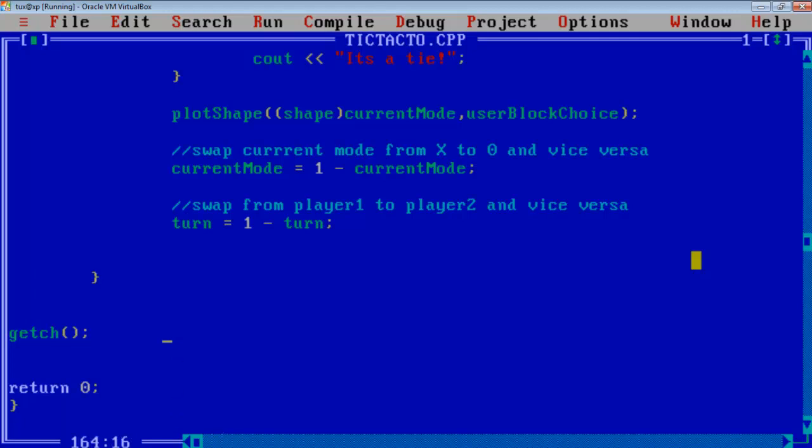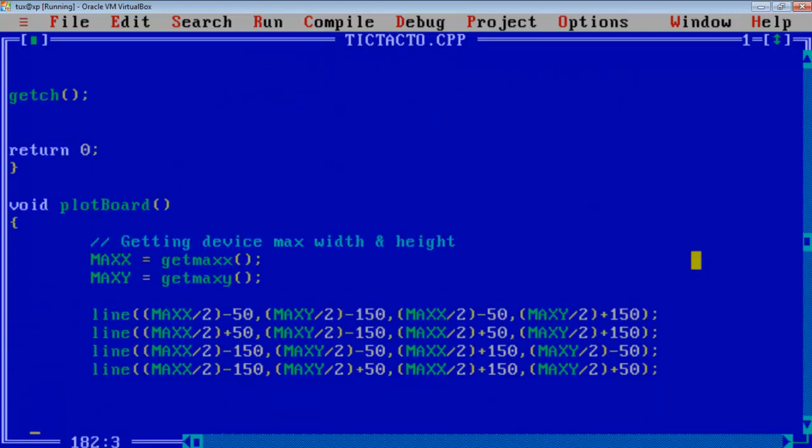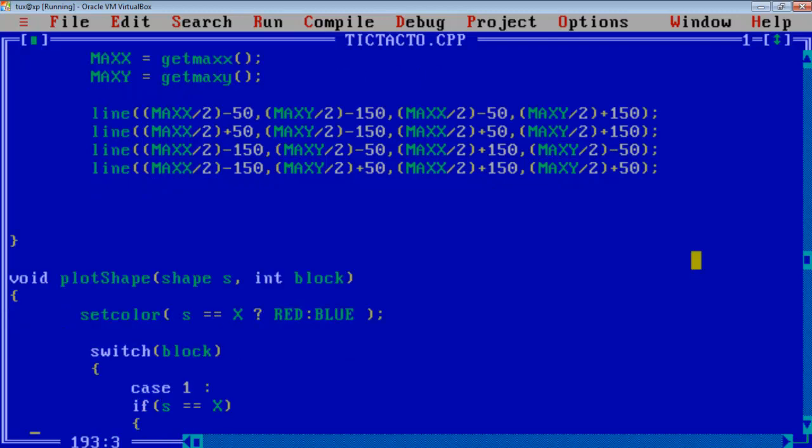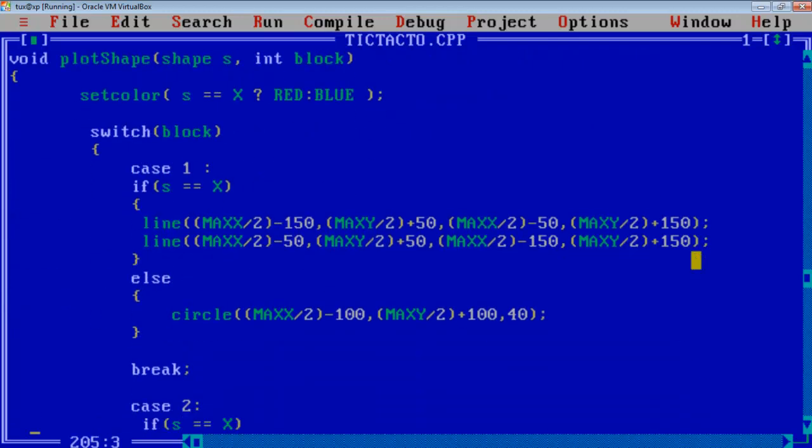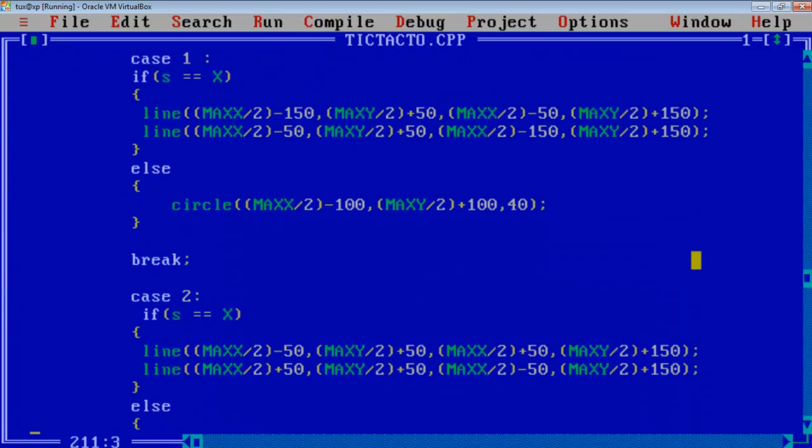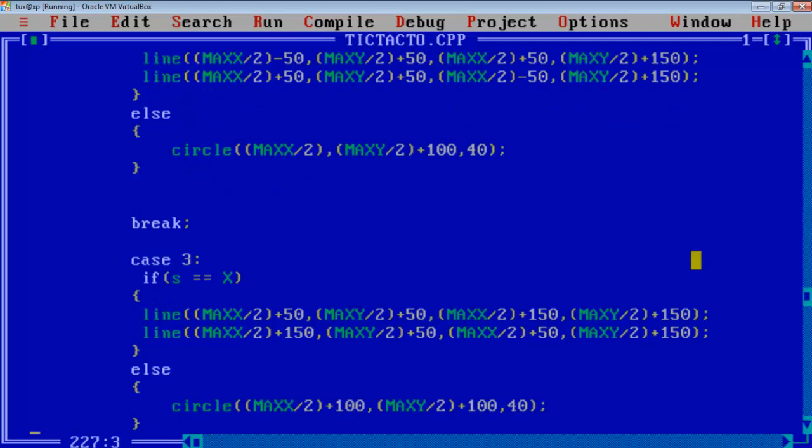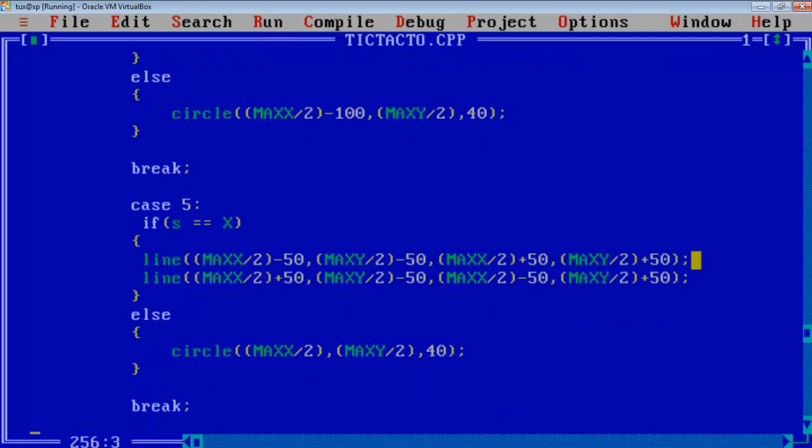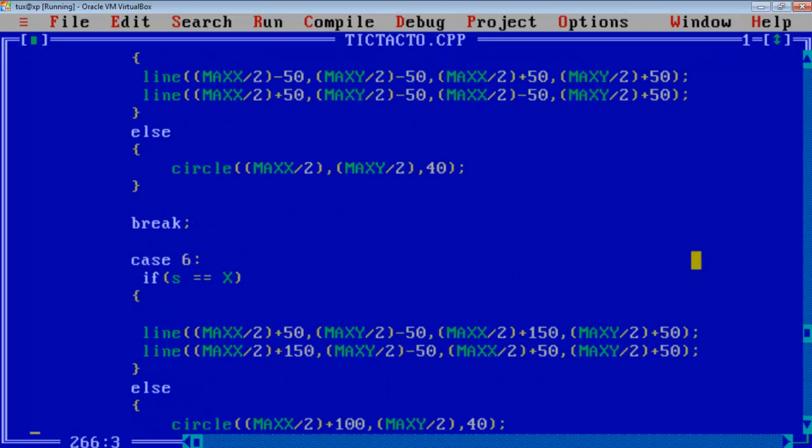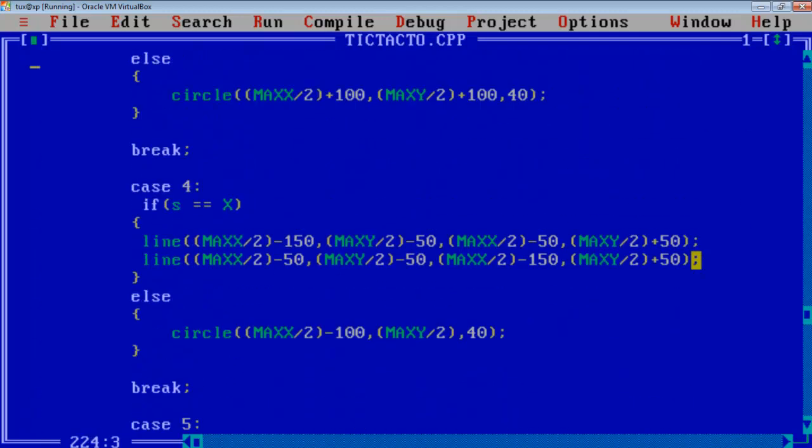And after the game is over just take a user input to end the game. I will be putting a separate video on how to plot these lines, like how I have managed to plot the X and zeros on the screen in a separate video. Hope you like my game logic, thank you.